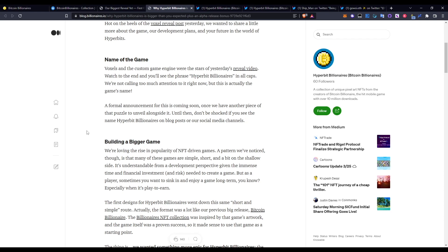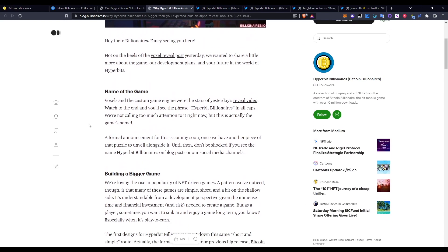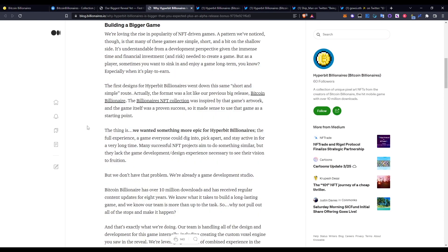Until then, don't be shocked if you see the name Hyperbit Billionaires on blog posts or our social media channels. Going down to the reason in terms of why they're doing it: Building a Bigger Game. We're loving the rise in popularity of NFT-driven games. A pattern we've noticed though is that many of these games are simple, short, and a bit on the shallow side. It's understandable from a development perspective given the immense time and financial investment and risk needed to create a game. But as a player, sometimes you want to sink in and enjoy a long-term game, especially when it's play-to-earn.